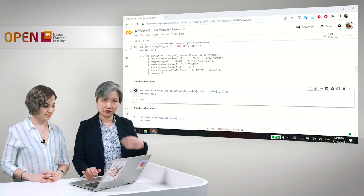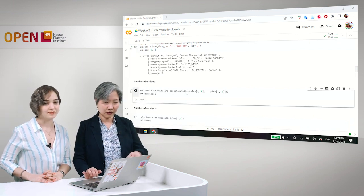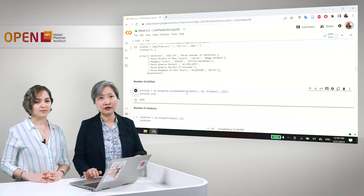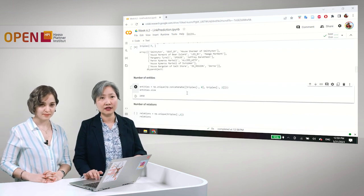Just to refresh our memory, so we have 2,050 entities.